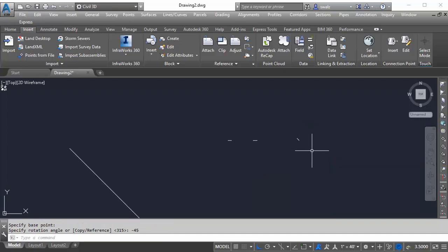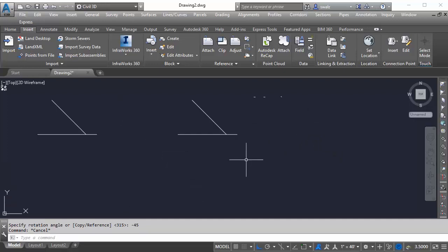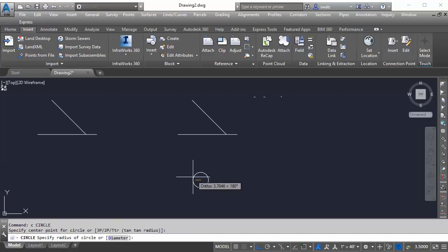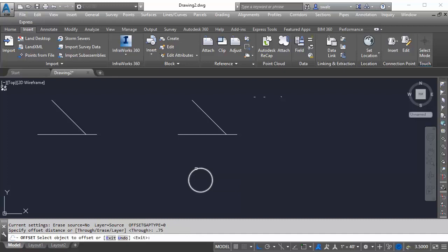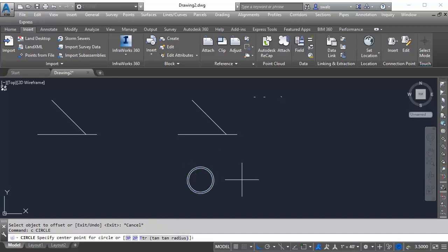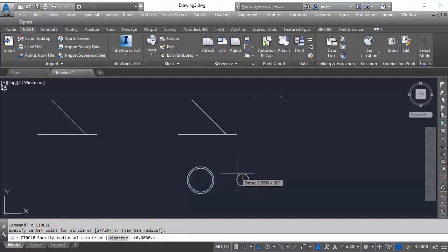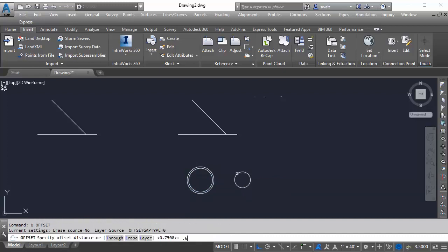Moving on, we'll go ahead and create our circles to represent the body of our part. For our 12 inch main, we'll create a circle at 12 inches diameter and then offset at 0.75 inches to represent the thickness of the pipe. Right next to that, we'll create a circle at 8 inches diameter and then offset that one 0.6 inches.